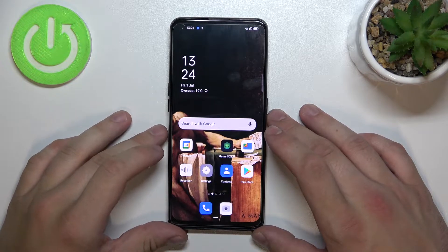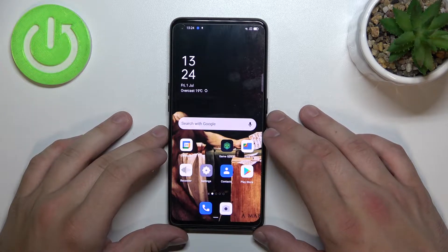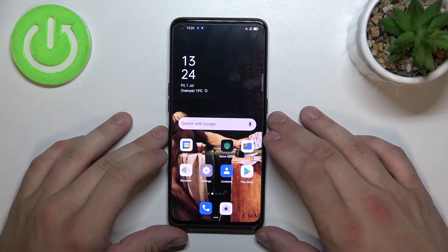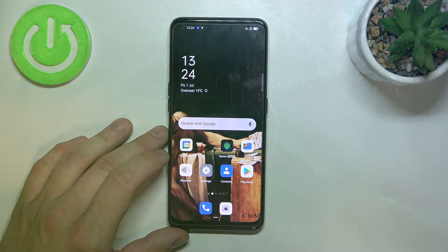Hello, in front of me I've got Oppo A94. In this video I'll show you how to enable and disable AppDrawer.